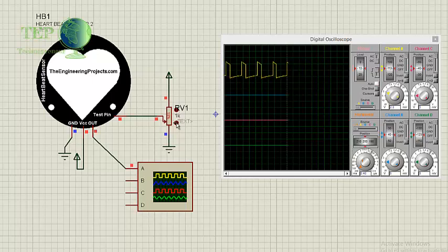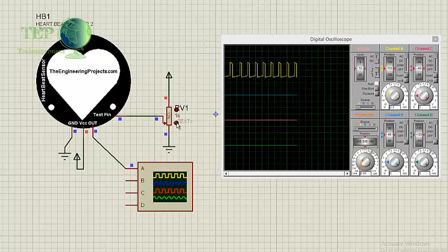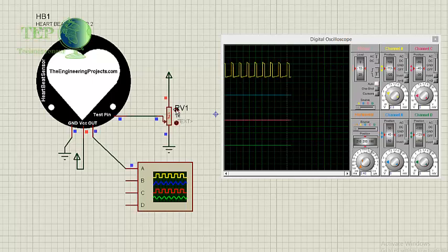And soon you will see the heartbeat has increased. Means now the heart is pumping fast. Now I'm going to increase this variable resistance and you will see we will have a great decline in heartbeat pattern. Now it's beating slowly.